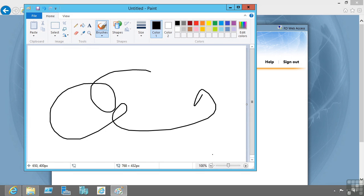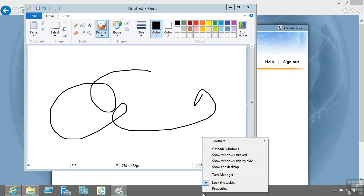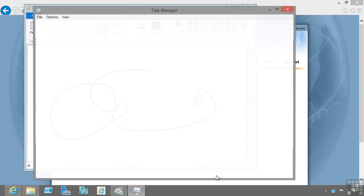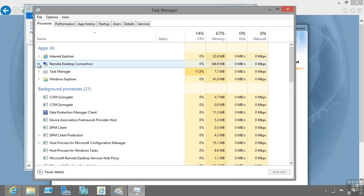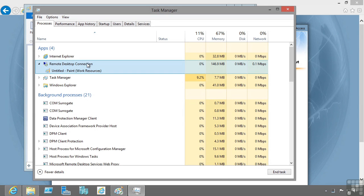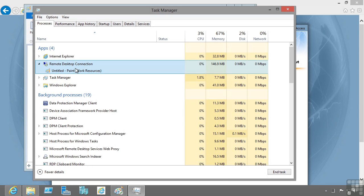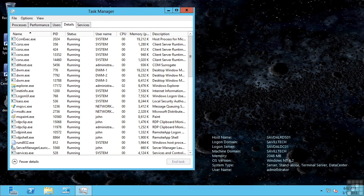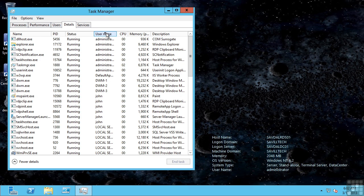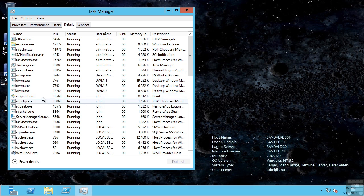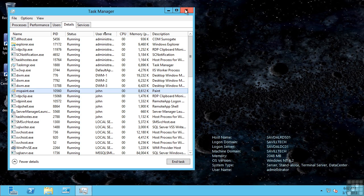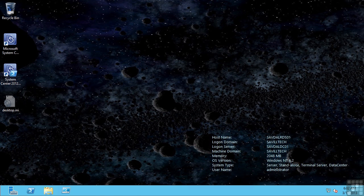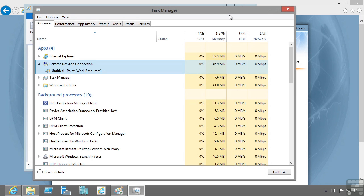If I look at Task Manager, I can see that the remote desktop connection is hosting that Paint resource, which is actually running on my RDS server. If I look at Task Manager and my user names, I'll see John has an instance of MS Paint running, which is then being presented using remote desktop protocols to my local machine. This is an example of session virtualization.